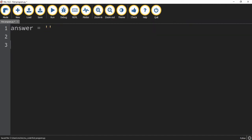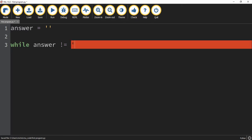Next, we're going to make our while loop. We're going to say while answer, and we're going to use a new comparison symbol — not equal. The way you do not equal is the exclamation point followed by the equal sign. So we're going to say while the answer is not equal to Mike.